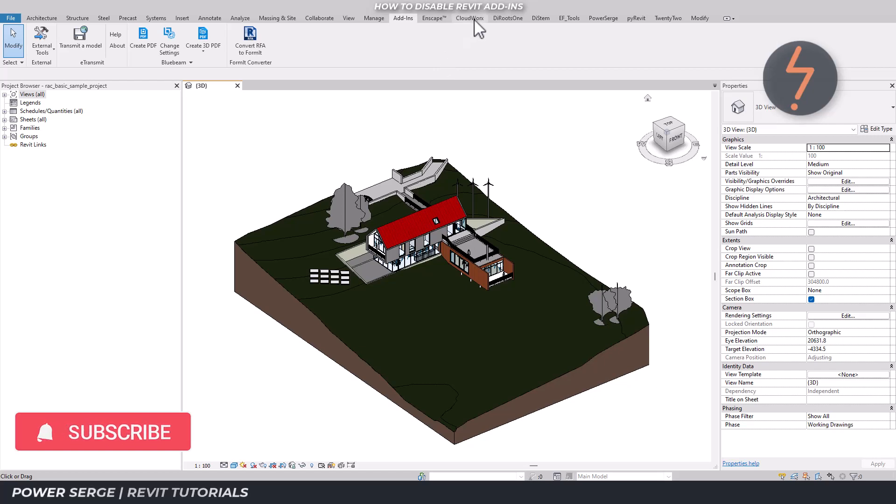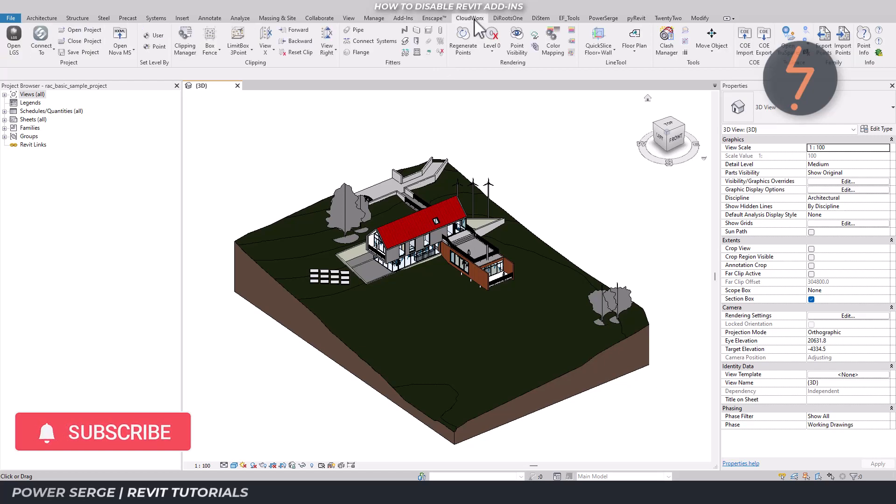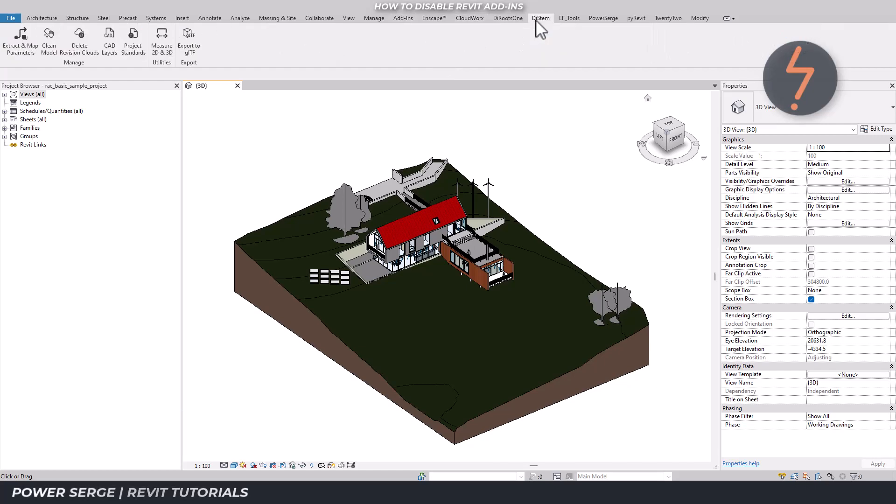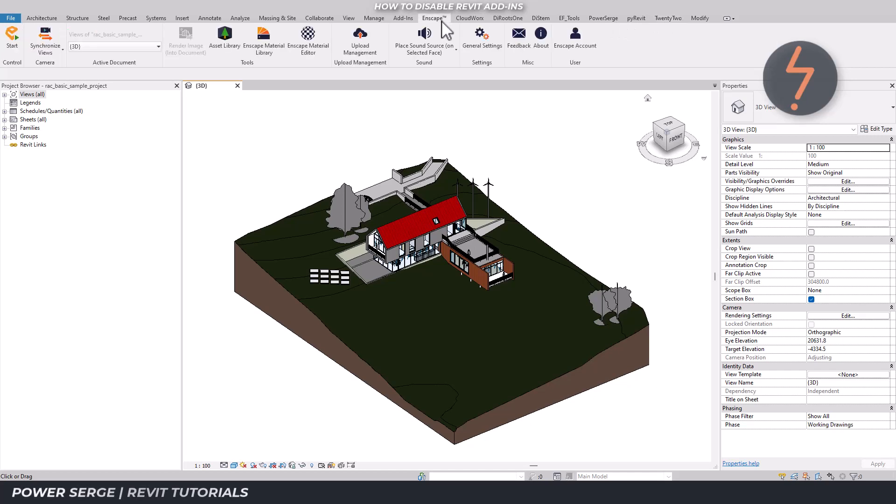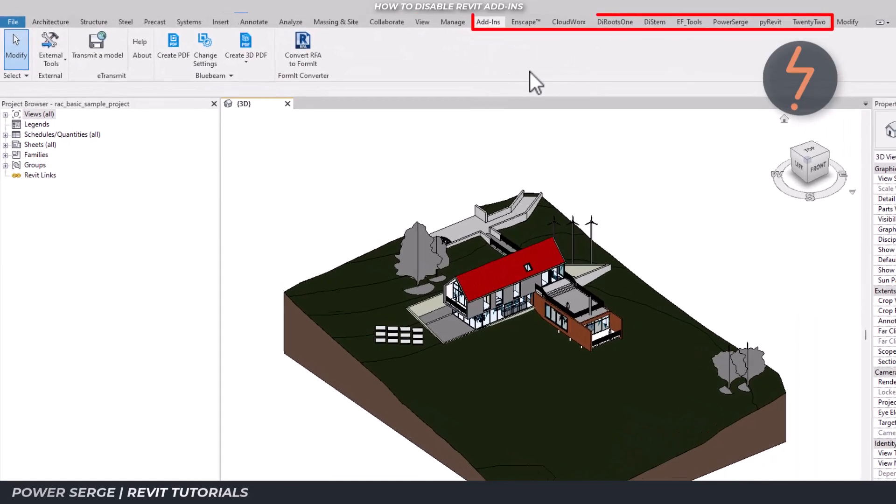These add-ins can do wonders, from automating the mundane like managing point clouds, cleaning the Revit project, all the way through to producing quality renders. And so a lot of Revit users run Revit with a long list of add-ins.